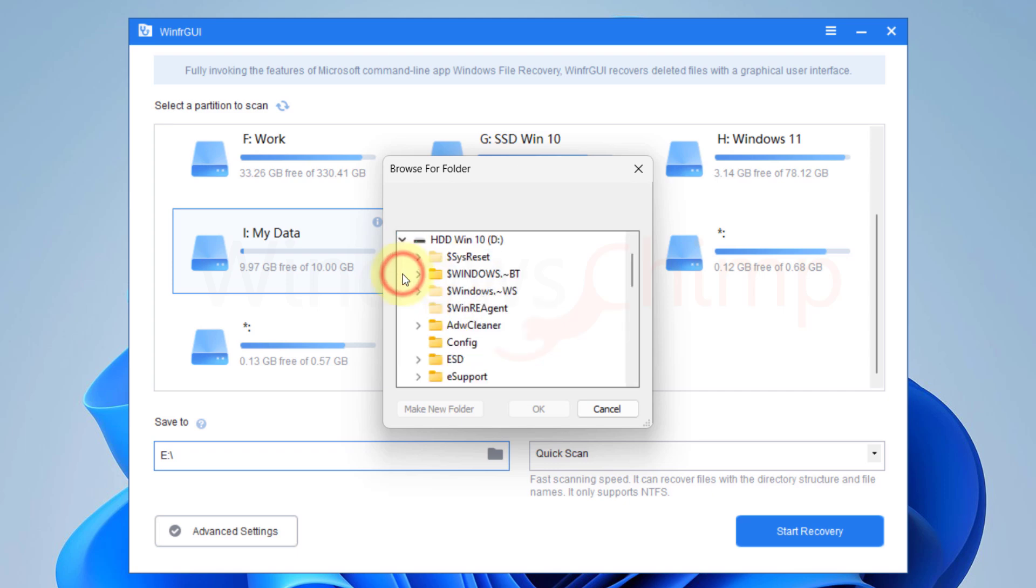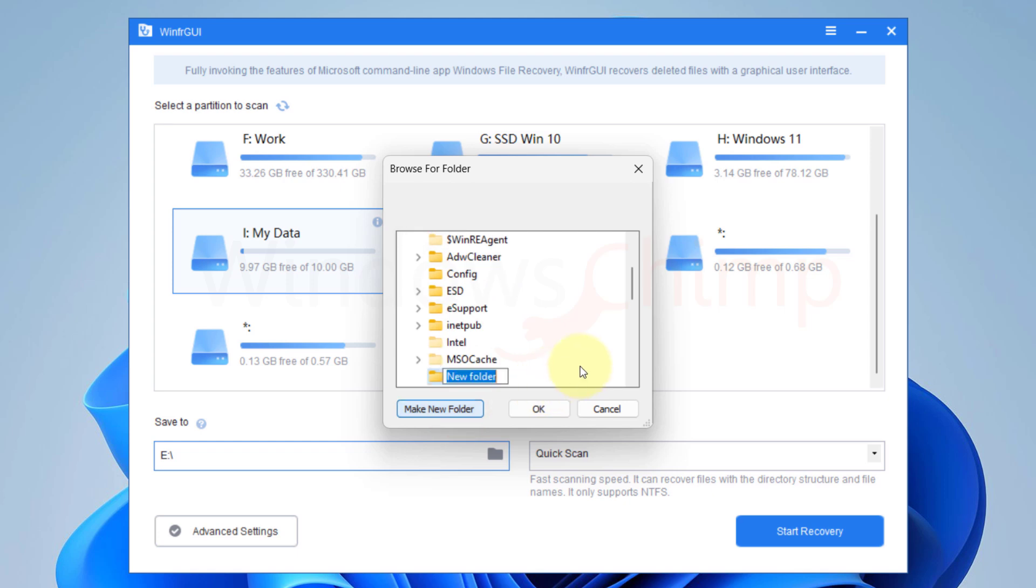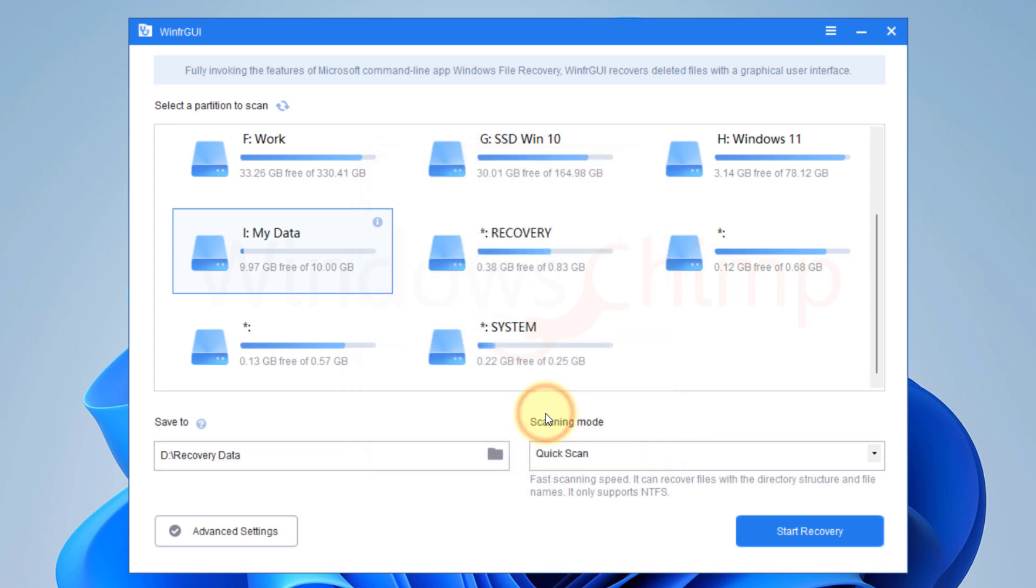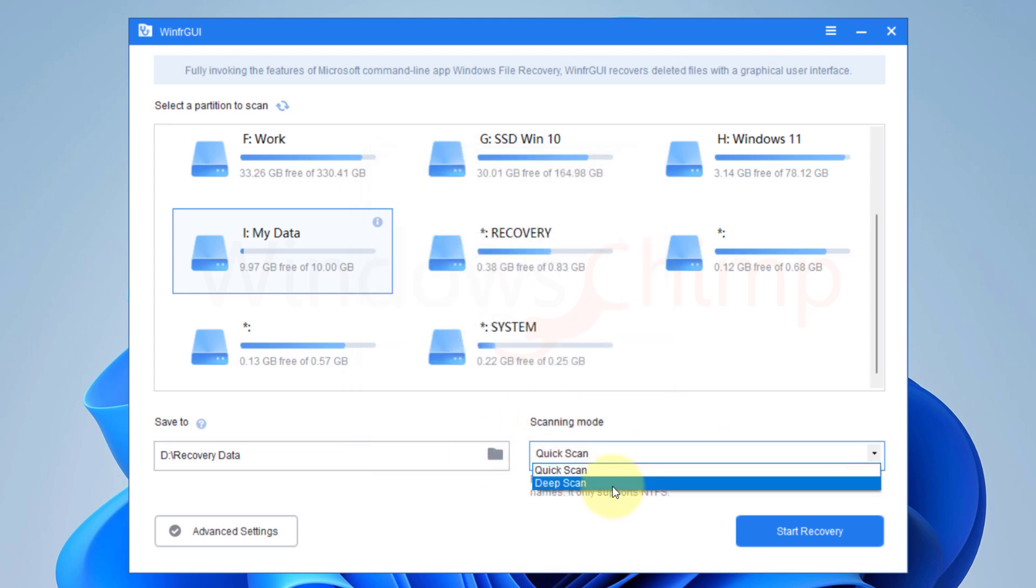So we will select a location in a different partition and create a new folder for this. Let's name it Recovery Data. Here you will see the scanning mode. You can select between Quick Scan and Deep Scan.